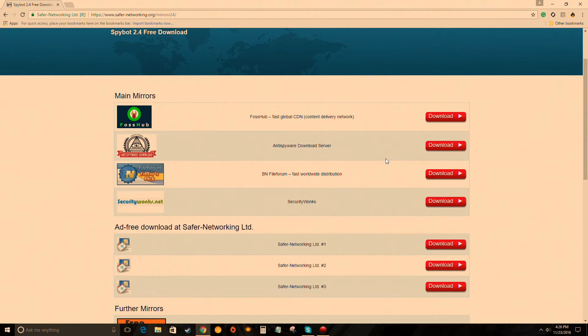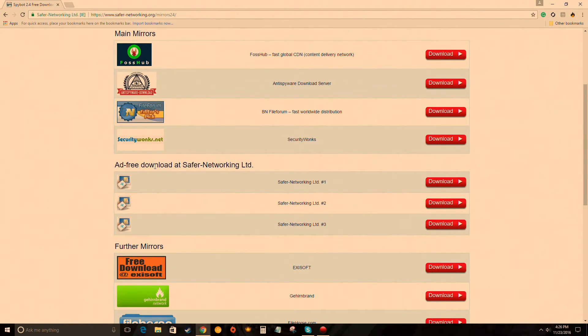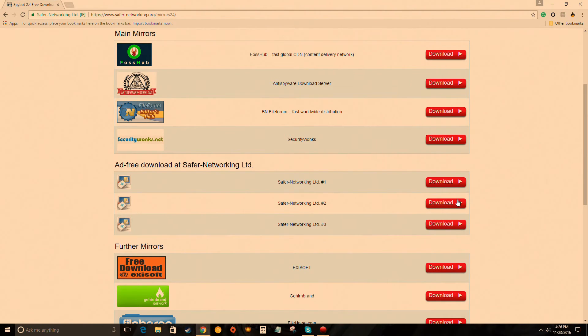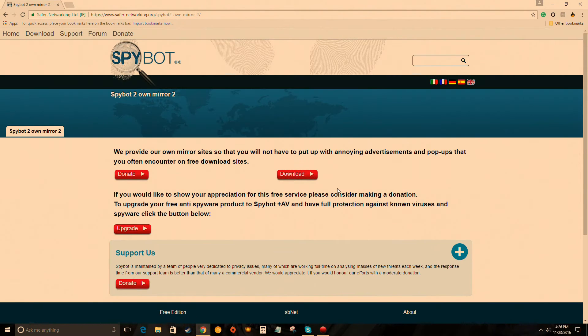Basically avoid these main mirrors. If you click on them, I think they pull up like an ad. It's faster download or whatever, but you have to go through an ad. Just go to the ad-free download at Safer Networking Ltd.